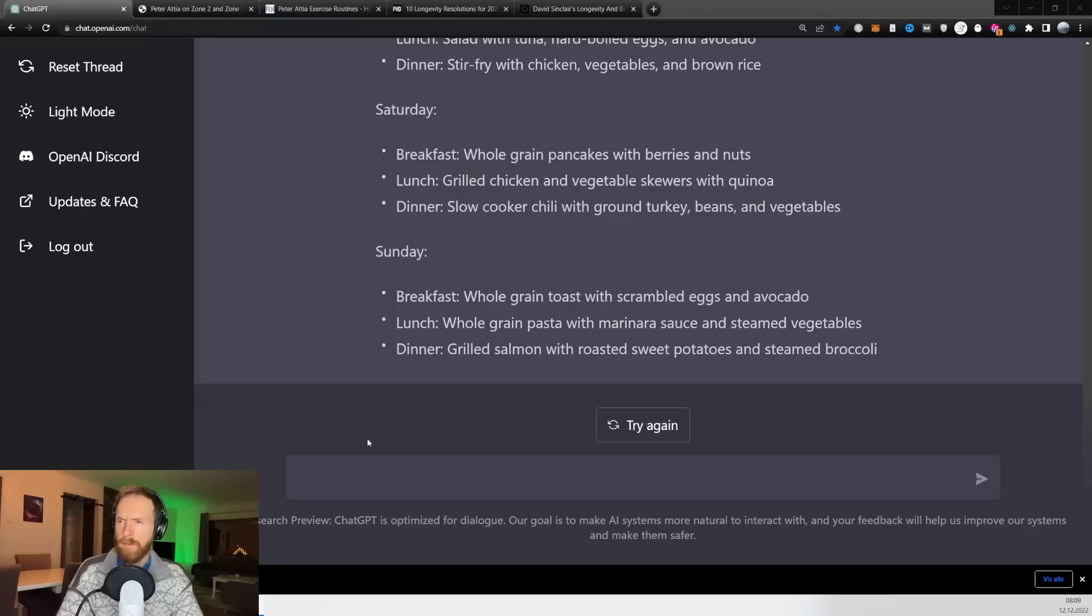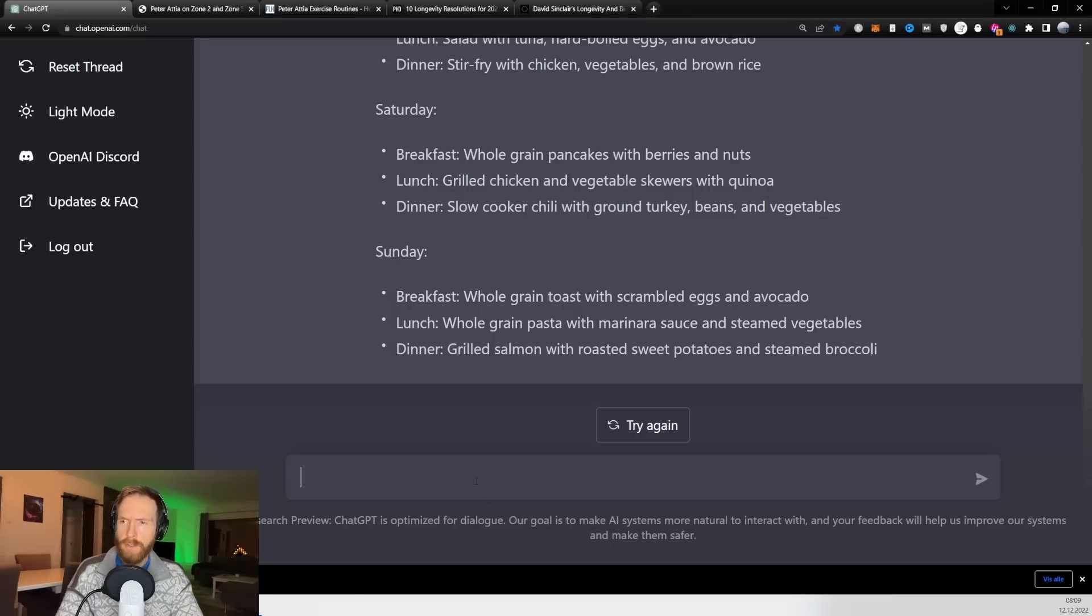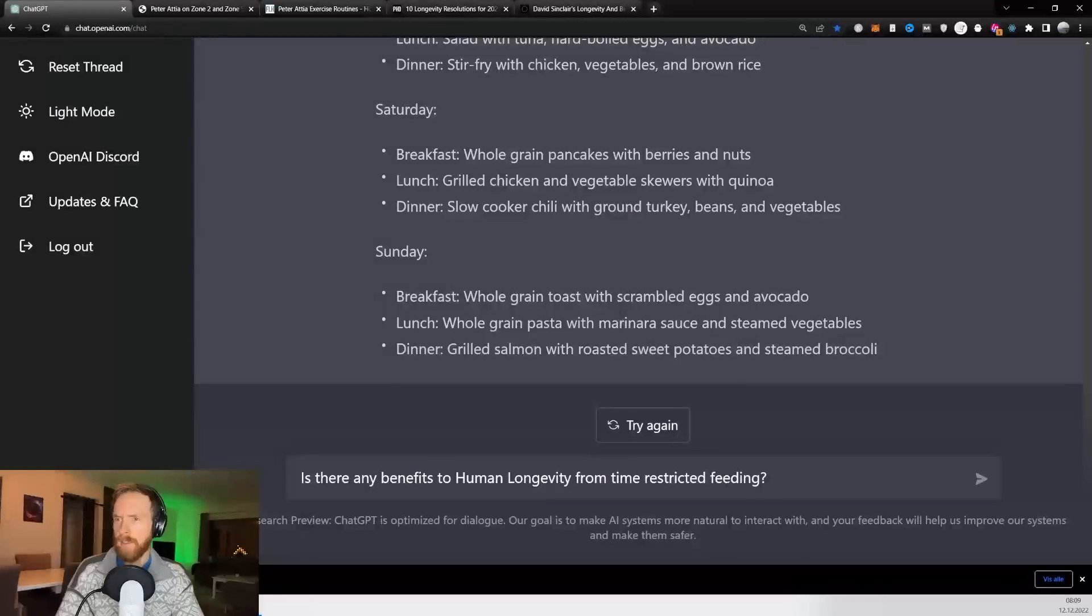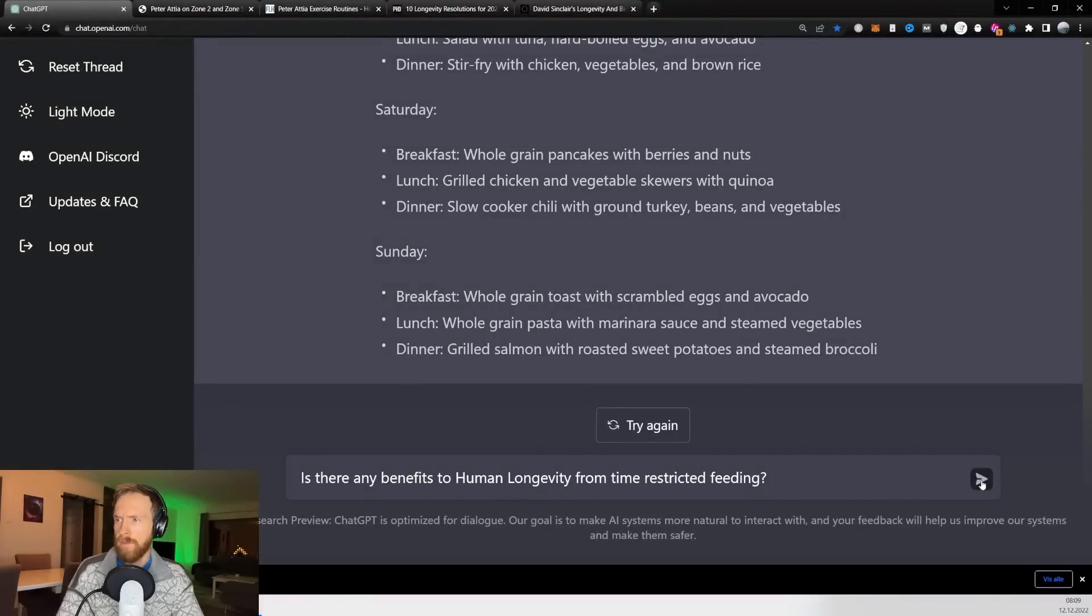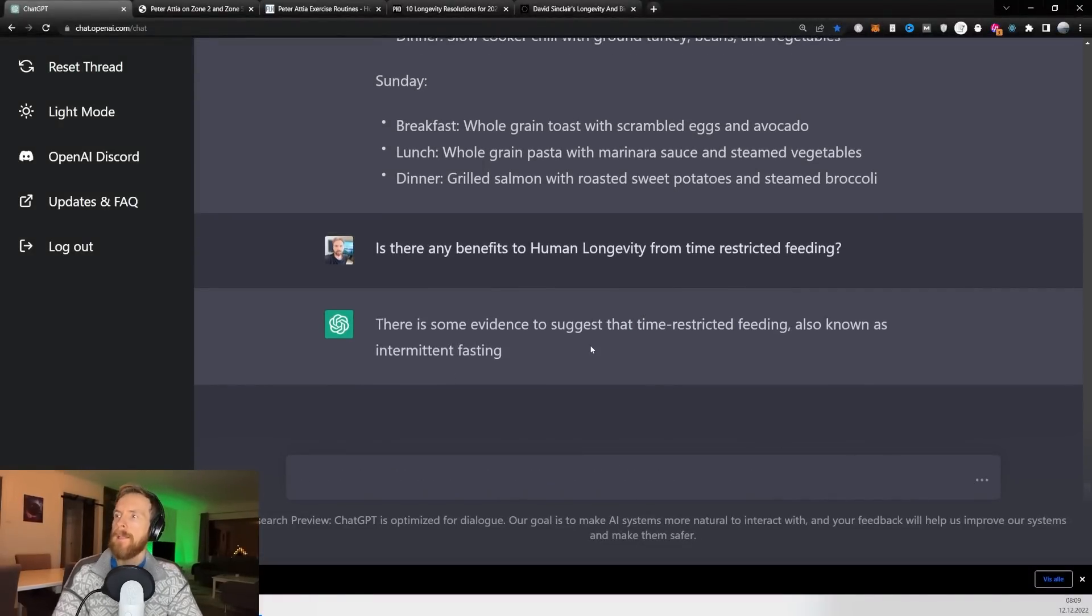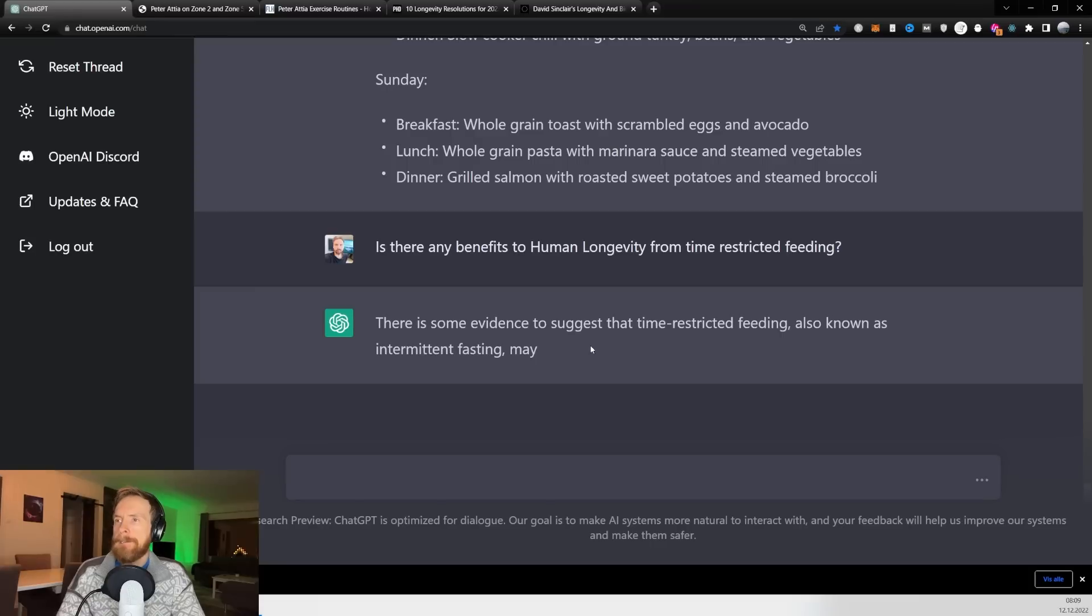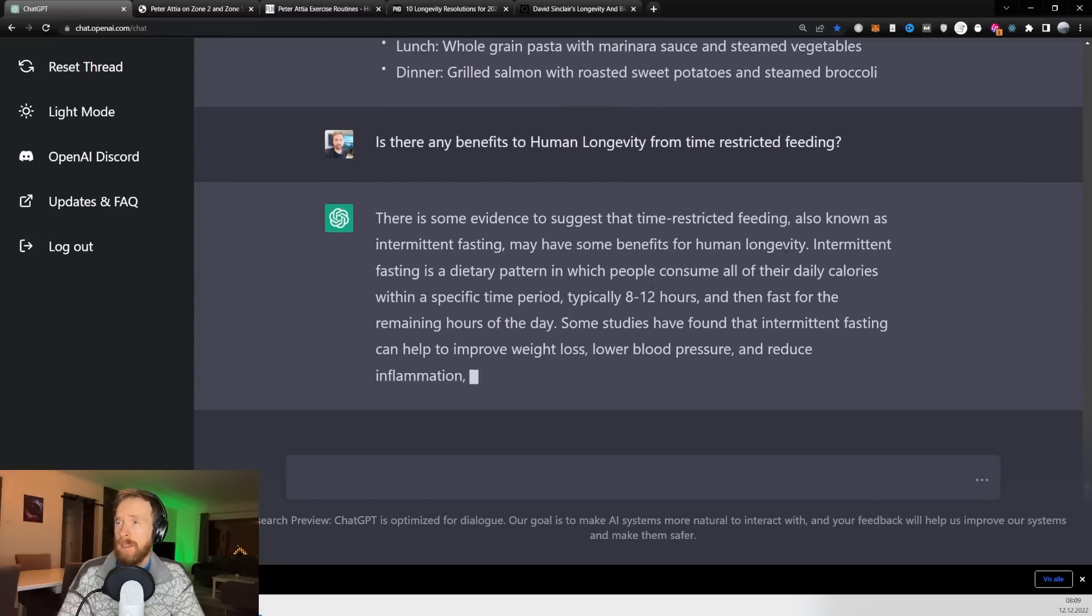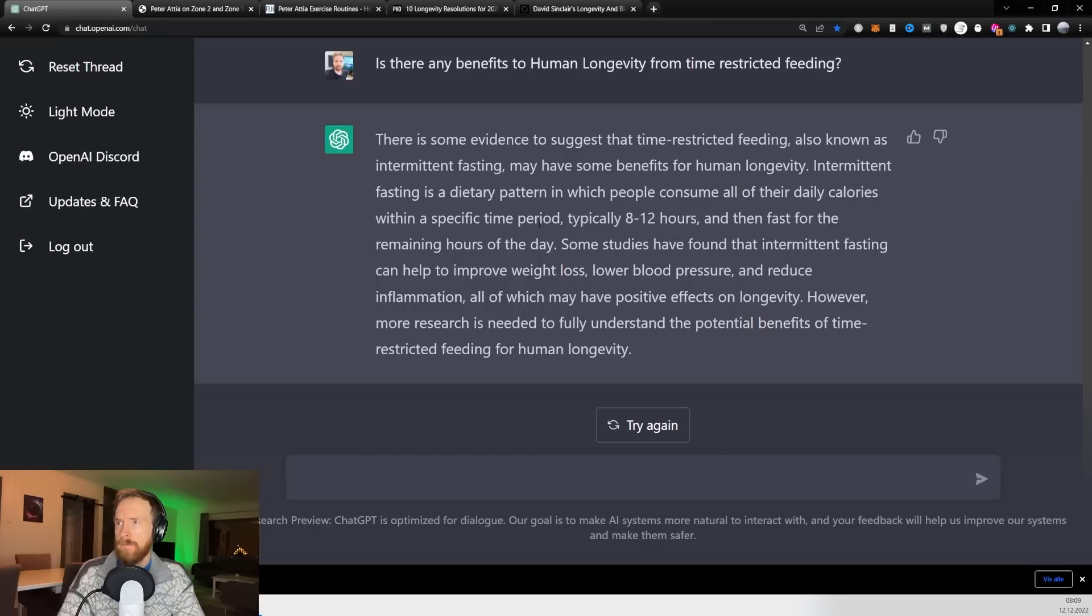There was also a lot of information when I searched for human longevity about time-restricted feeding. So I want to ask, is there any benefits to human longevity from time-restricted feeding?